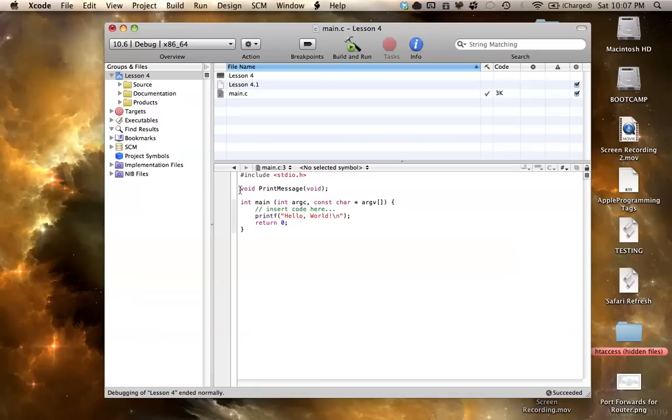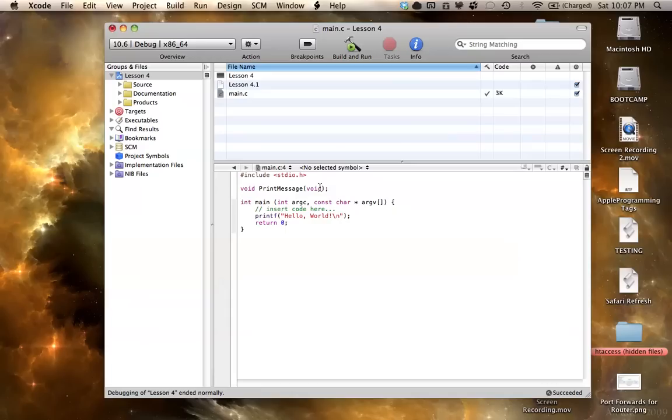So again, this is the return type, so it will not return any information back into the main, which calls it. So it will just run, do whatever it says to do, and that will be it. So this will make a lot more sense when we're done. Just bear with.